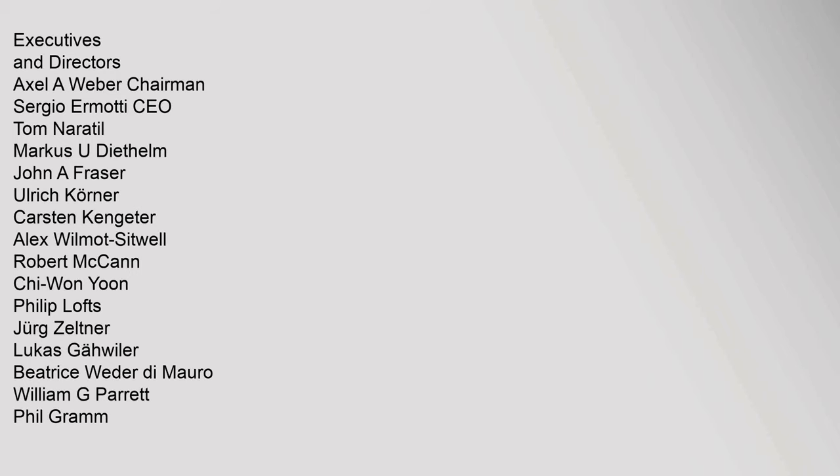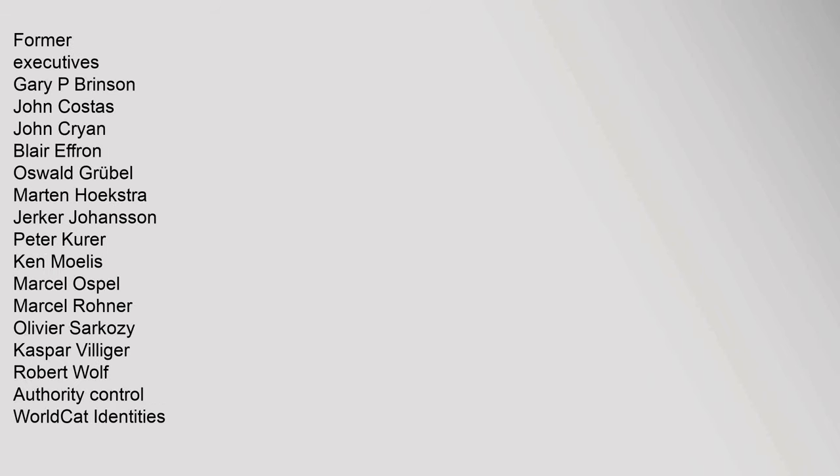Former Executives: Gary P. Brinson, John Costas, John Cryan, Blair Effron, Oswald Grübel, Martin Liechti, Jerker Johansson, Peter Kurer, Ken Moelis, Marcel Ospel.